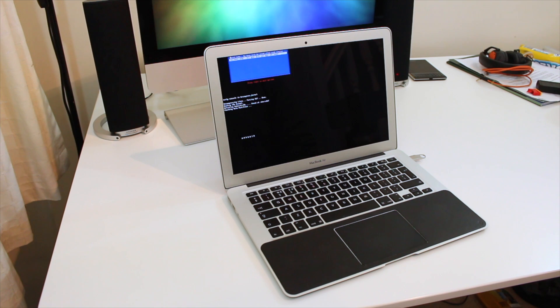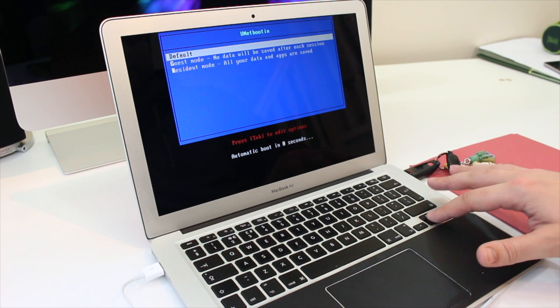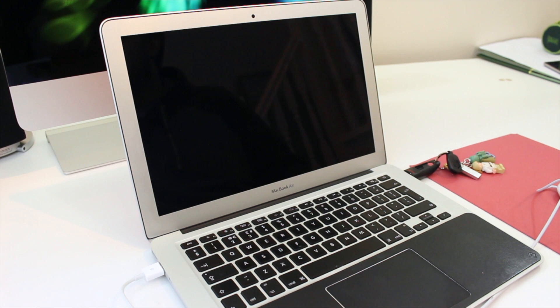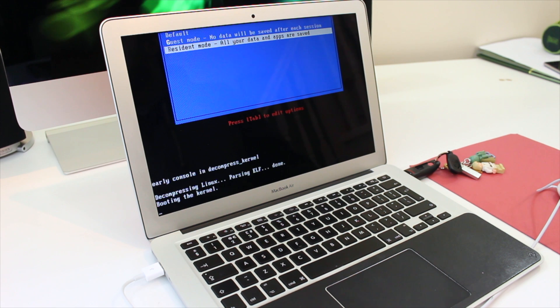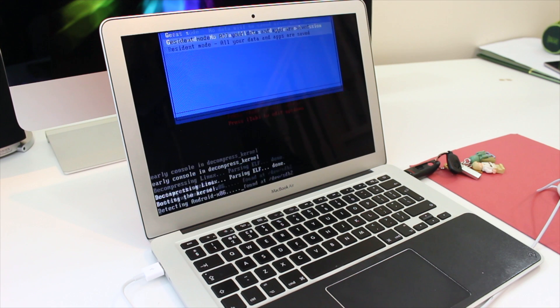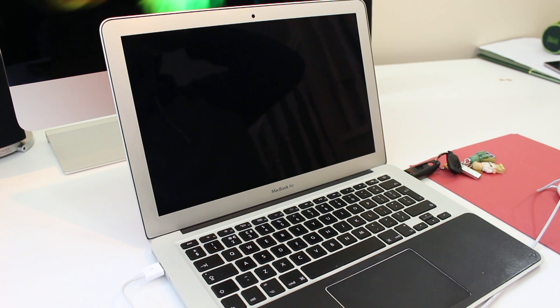But once you've done that you can boot it up in guest mode or in resident mode. In resident mode it saves all your apps, history and information on the USB stick as if it was a proper computer. So you can take the stick with you wherever you go, plug it into any Mac and you never lose anything.